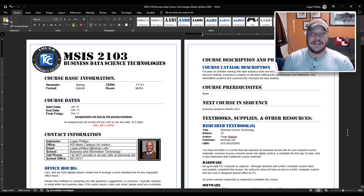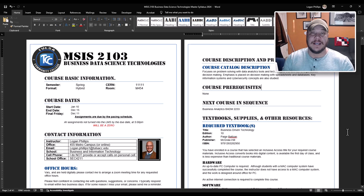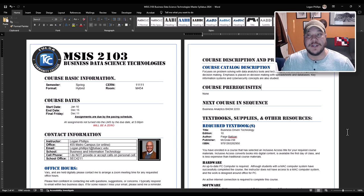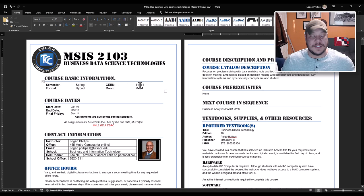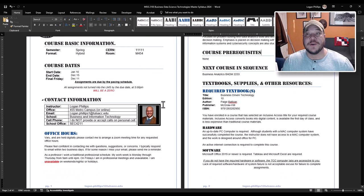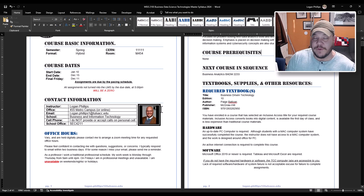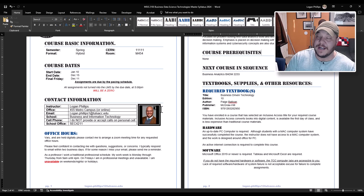For your class, and this is for every MSIS 2103 business and data science technology course, your syllabus should look exactly the same. The very first top part, your course basic information is where things will modify. You'll find out what semester you're in, what format we're offering it in, your CRN number, and of course what room number we're in. Below that you're going to find three dates: our start date and end date and the final Friday.